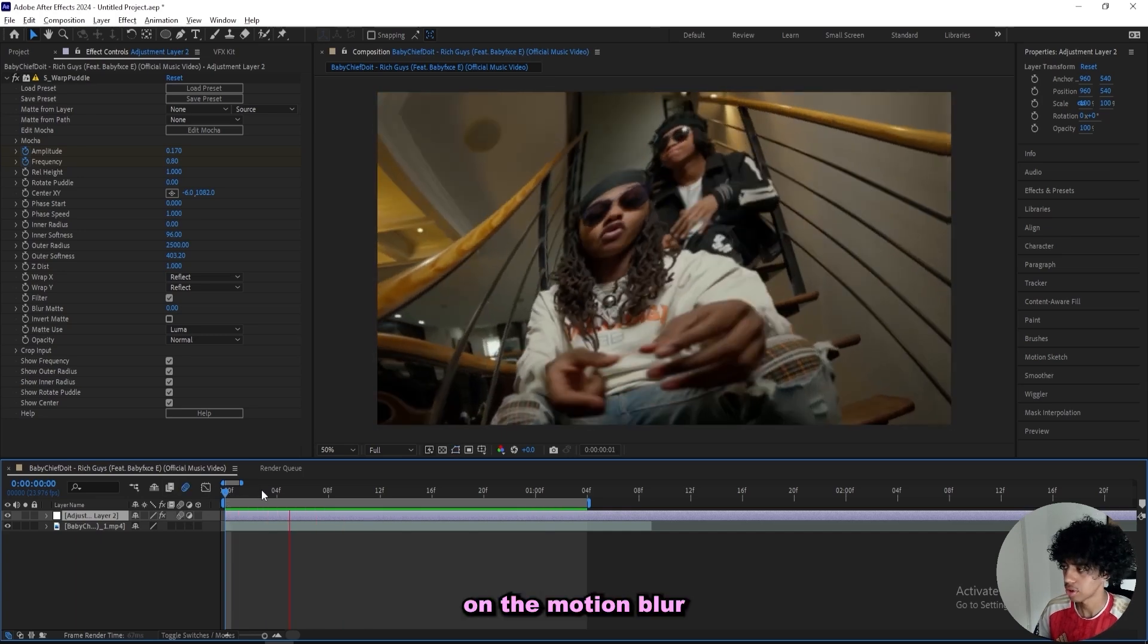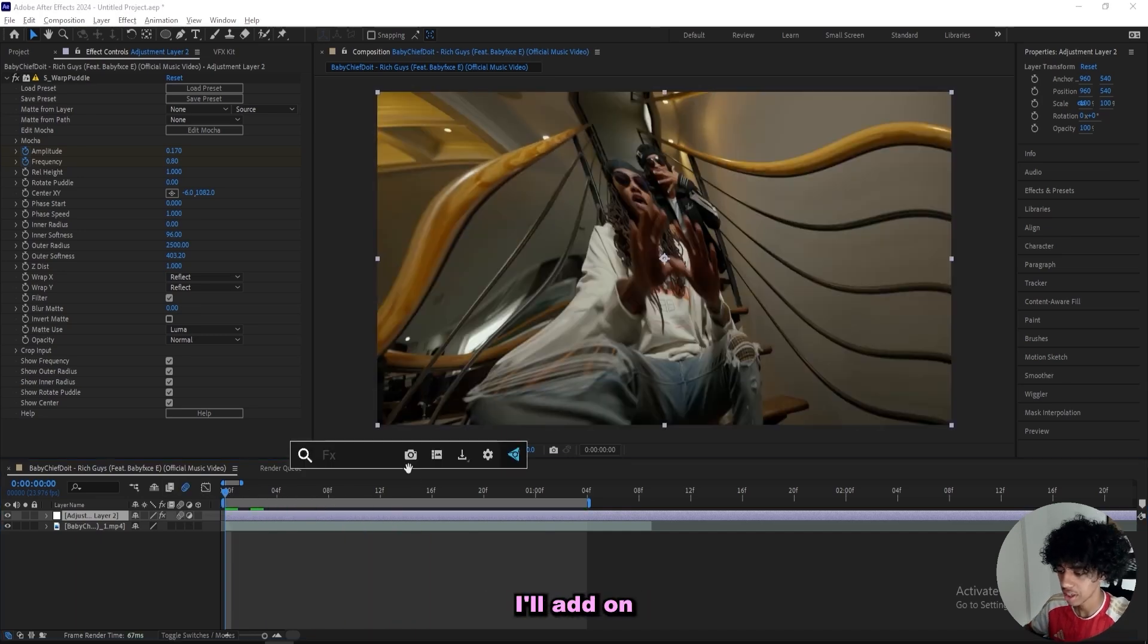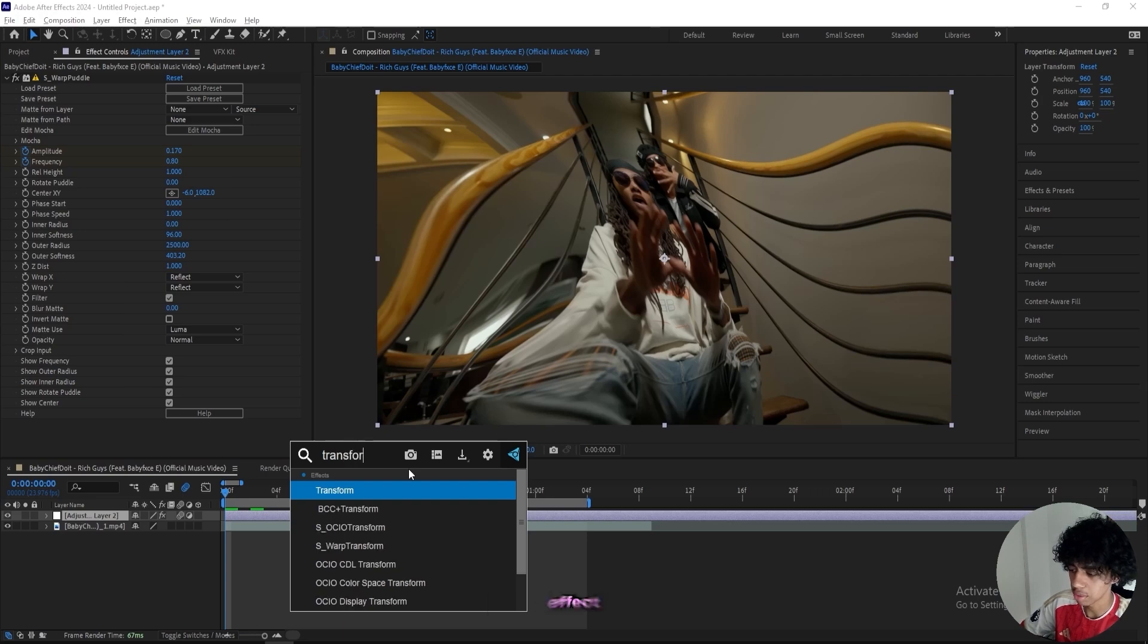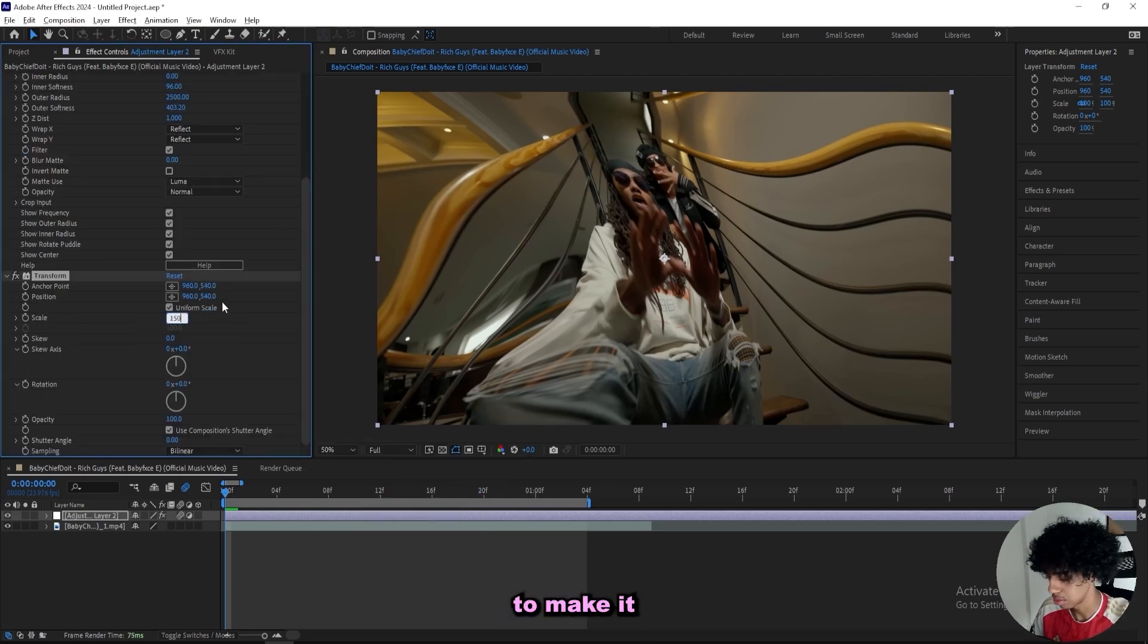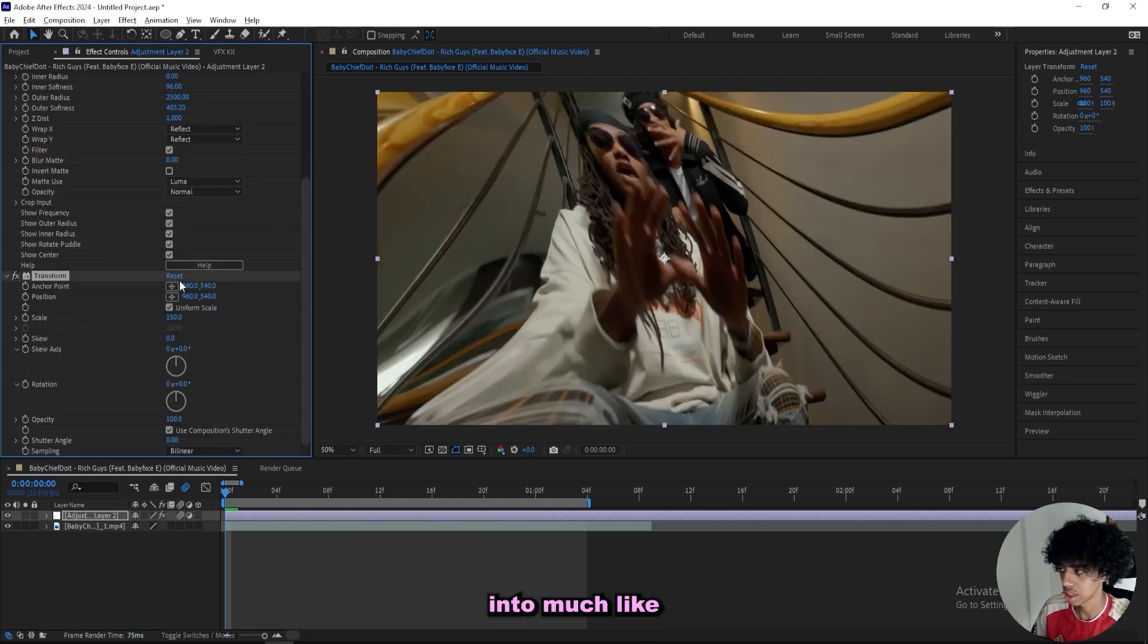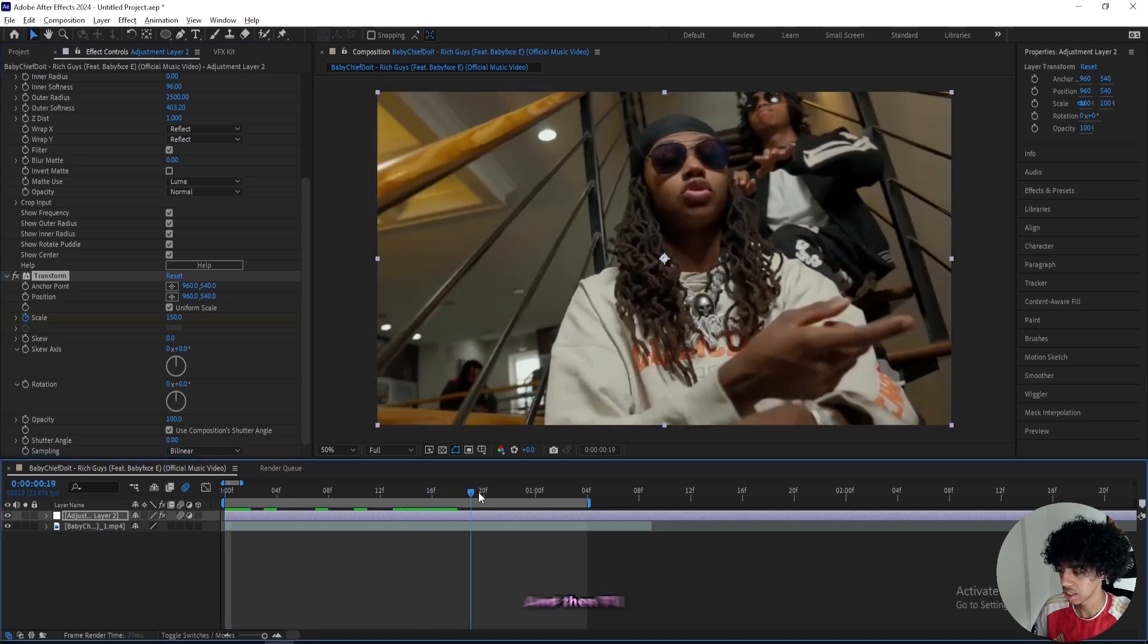I'll turn on the motion blur and add on some more effects. Next effect I'll add on is a transform effect to kind of get a zoom, but I won't zoom it in too much, like just around 150 for the scale.